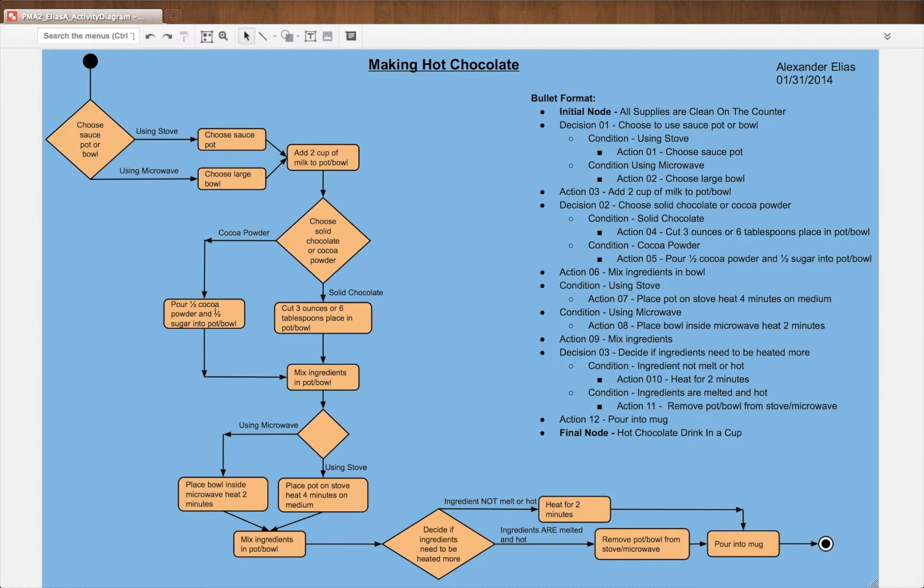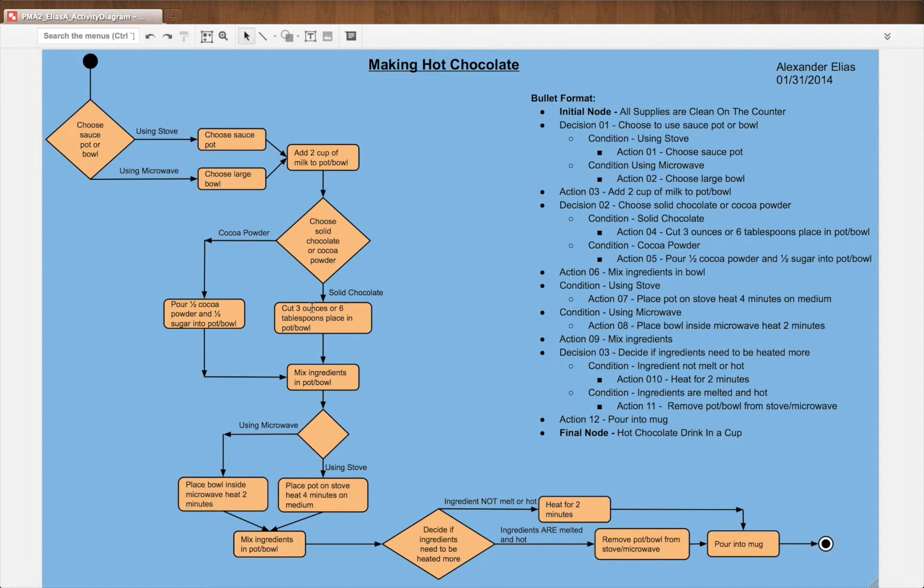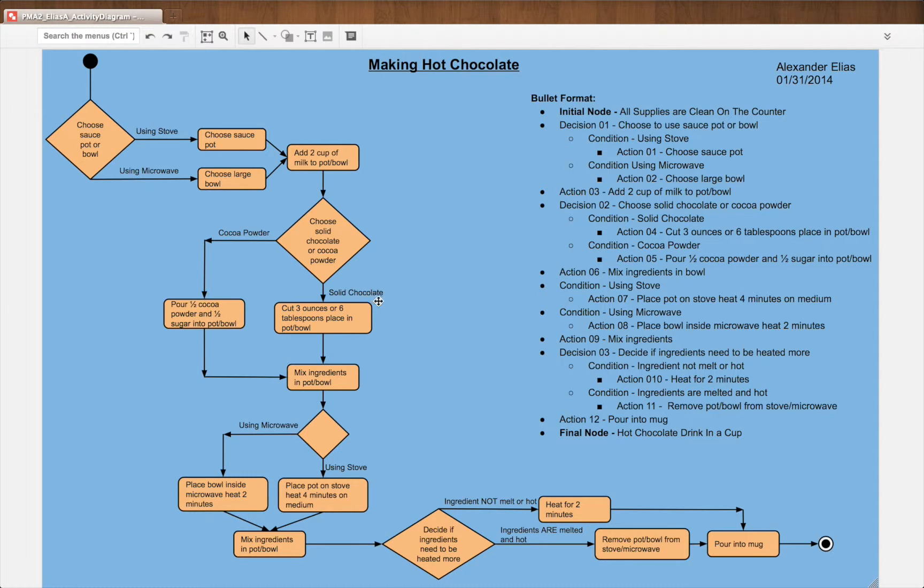It's pour one-half cocoa powder and one-half sugar into pot bowl. That's for cocoa powder condition. The other condition is solid chocolate.